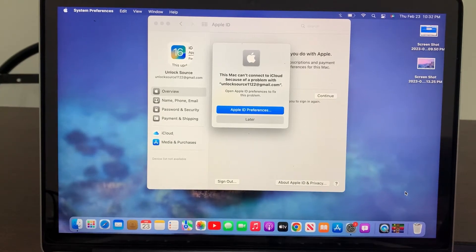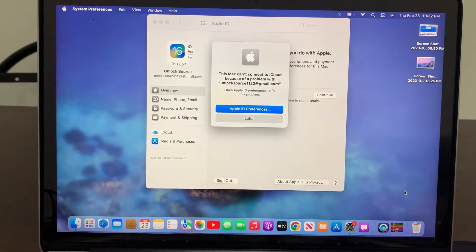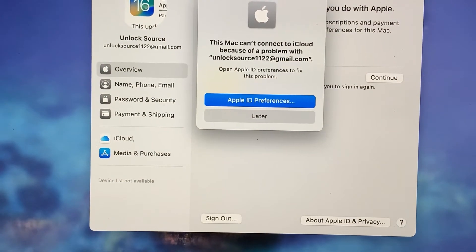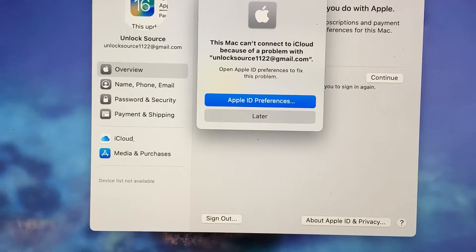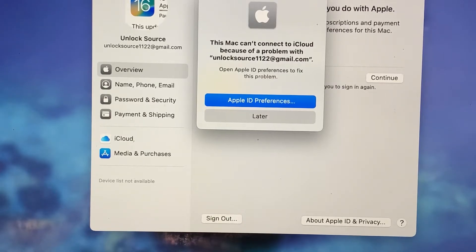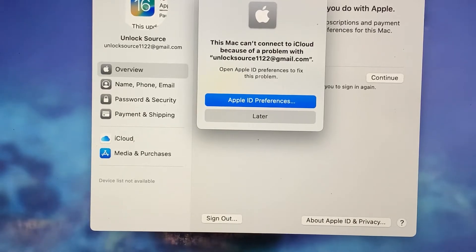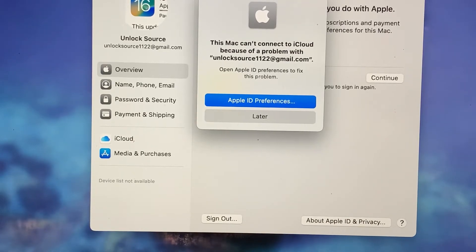Hey what's up guys, welcome back to another video. Today I'm gonna show you how to fix this Mac can't connect to the iCloud because of a problem with your Apple ID. So let's get started without wasting any time.